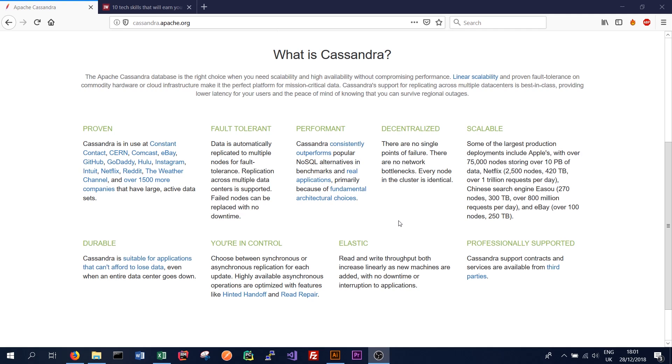Thanks for watching, guys. Don't forget to like the video, subscribe to the channel, and leave a comment. In the next video we'll look briefly at the CAP theorem, which is central to distributed databases.